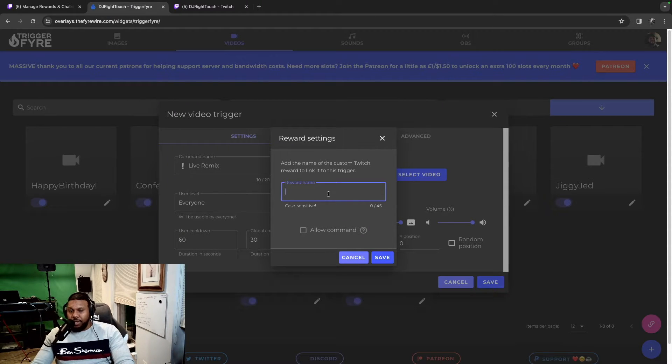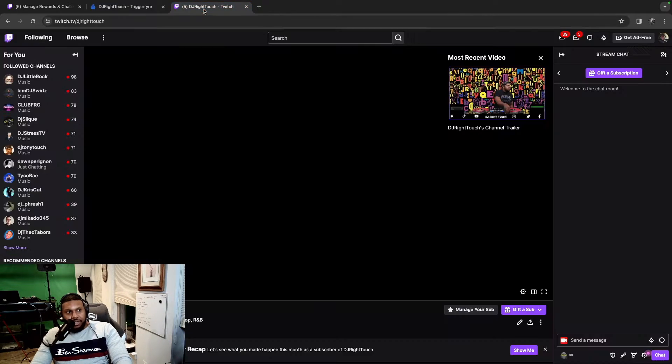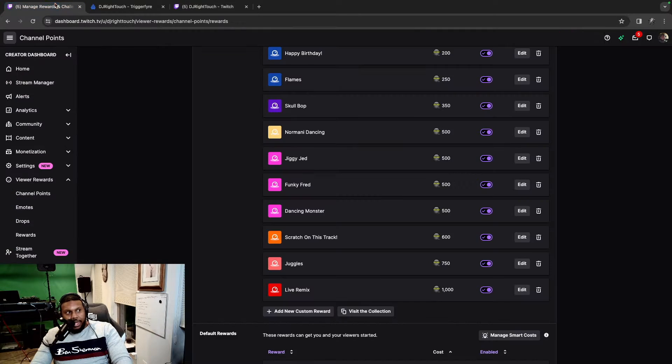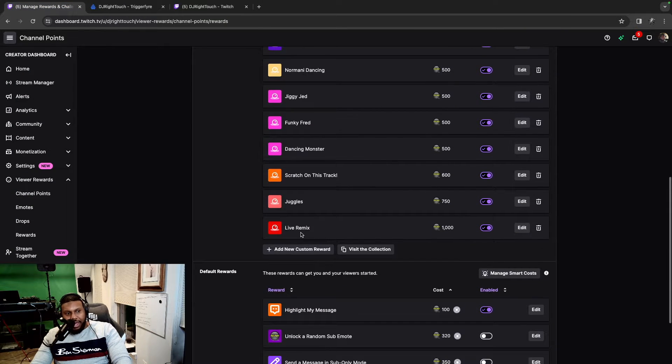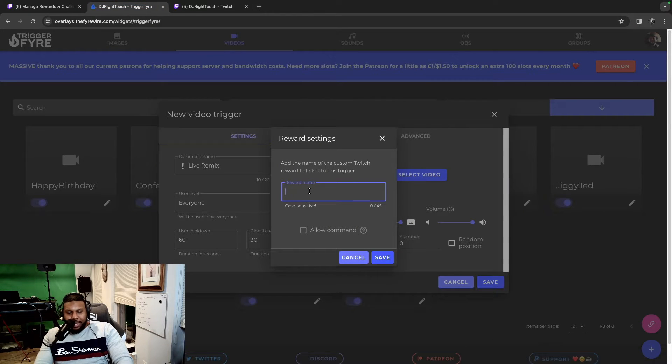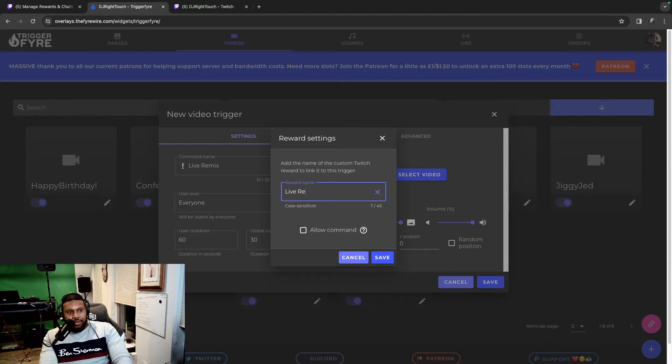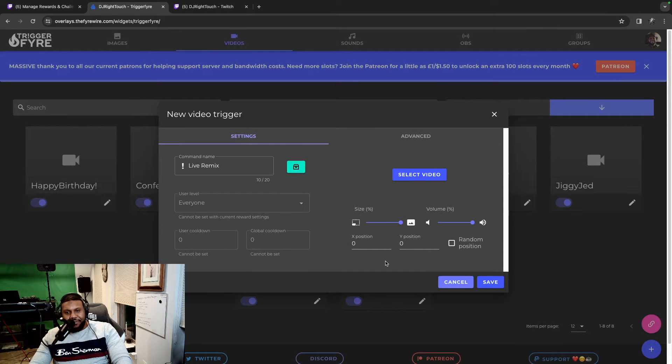The important part that we want to set up today is this little circle thing right here. Go ahead and click on that and you have to type in the reward name. Now, this is very important. You want this to match the reward name that we have in Twitch. You see right here, live remix, what we just set up. You want it to match that name exactly. So live remix. Once we do that, click save.